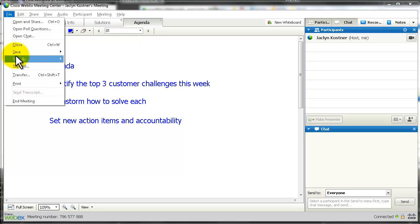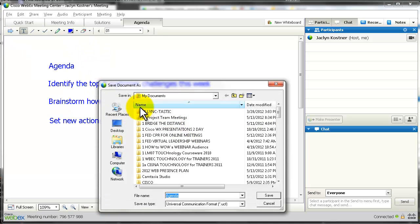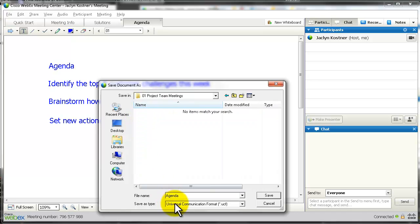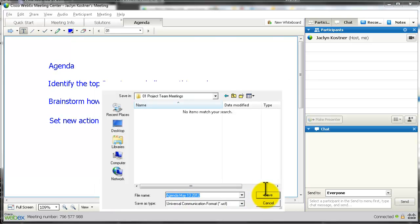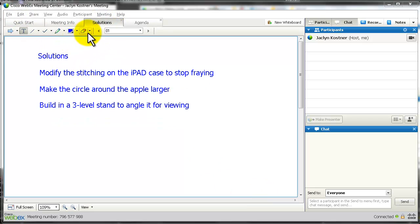Go to File and Save or Save As with Document. Then go into your My Documents folder and find the one for your project team, and give it a useful name. I would make this 'Agenda May 13, 2012.' That way when you save it, you know exactly where it came from.